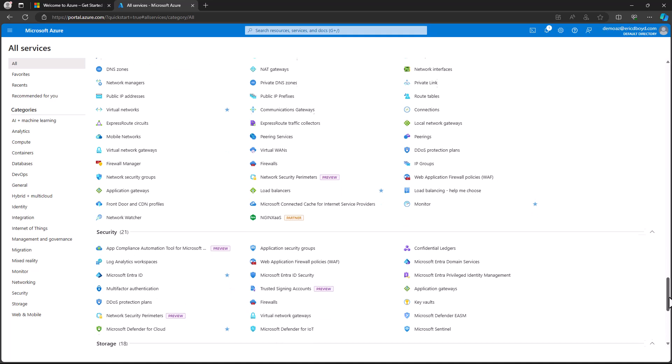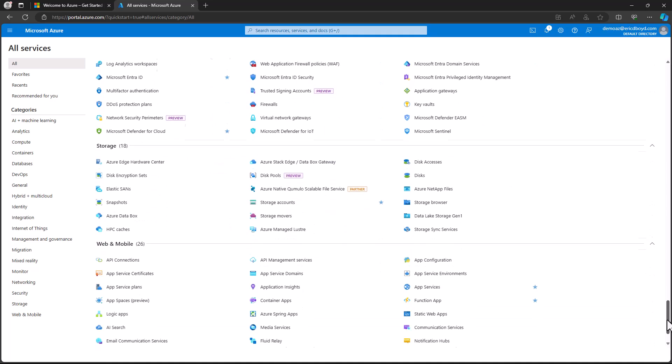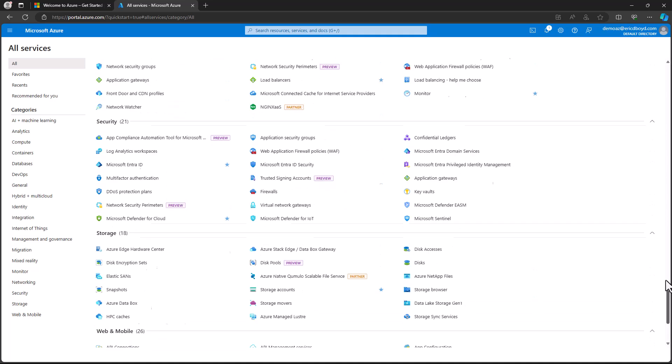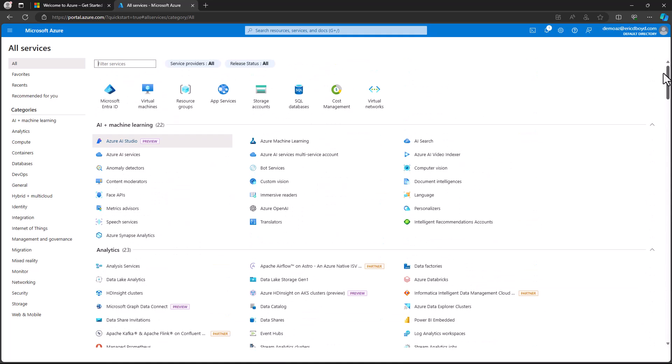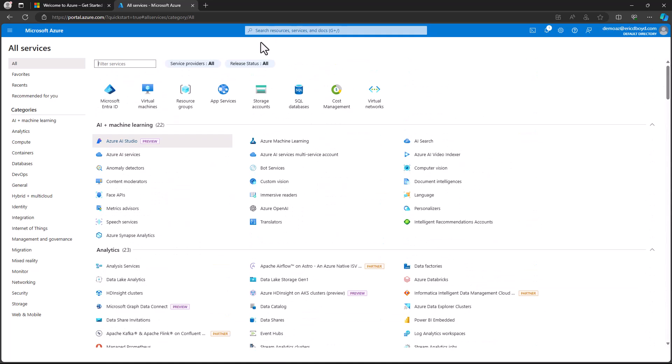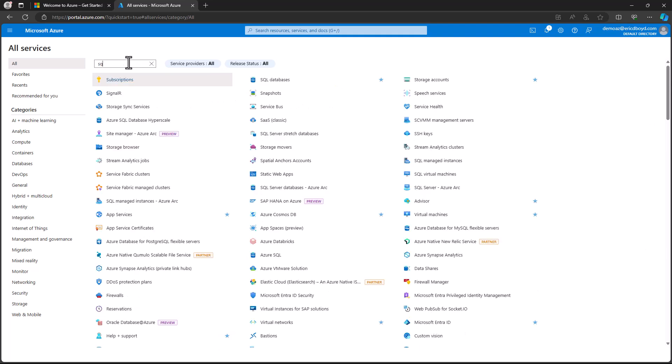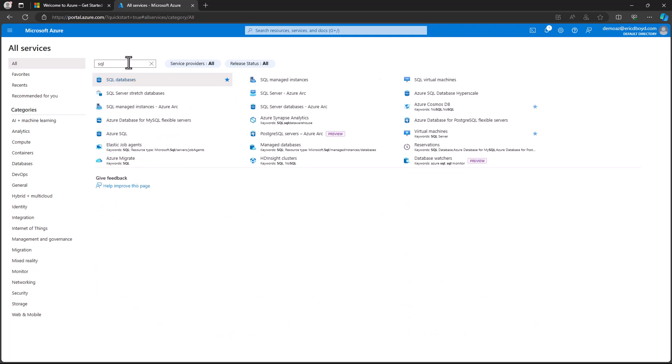Now, let's say that I'm looking for SQL-related services. I'll type SQL into the search box at the top. This list will be filtered down to the SQL-related services.